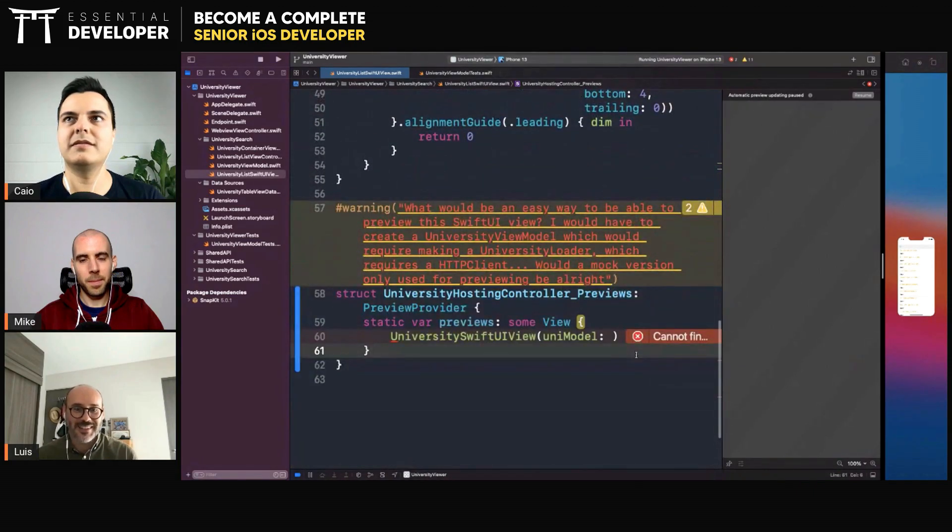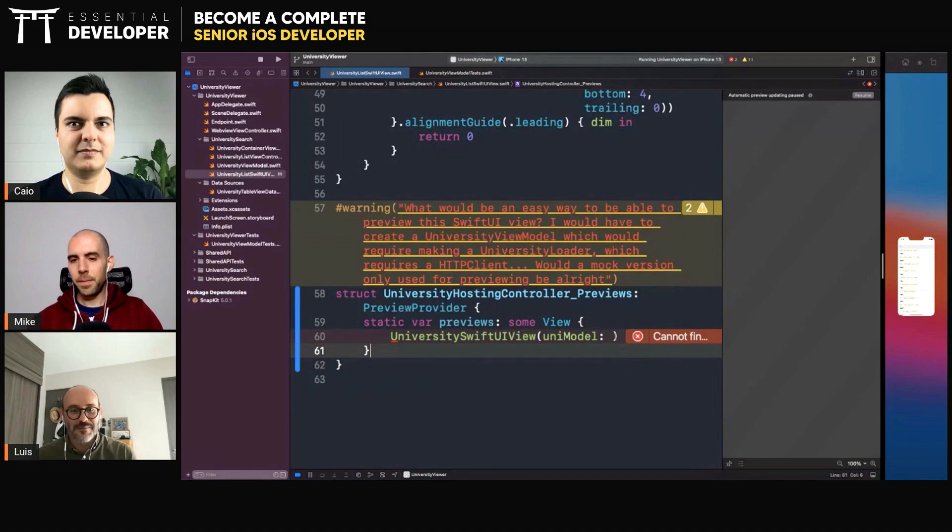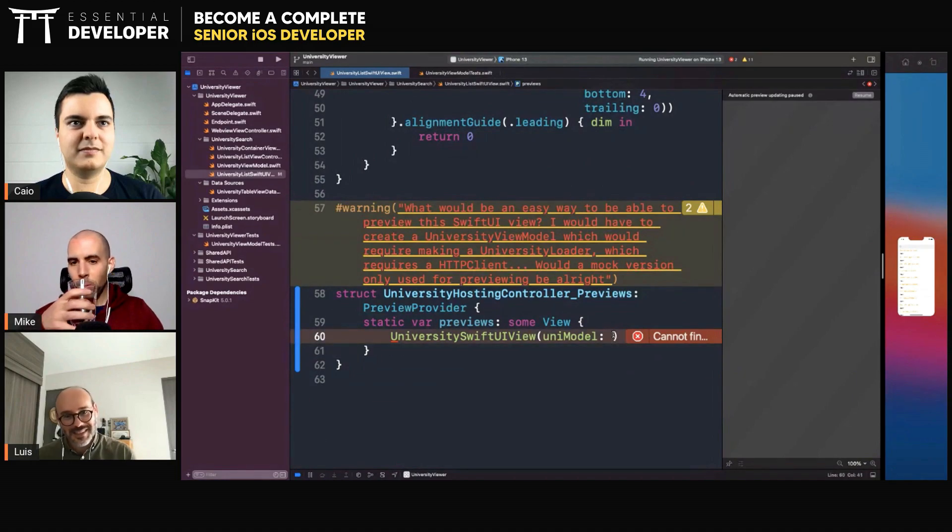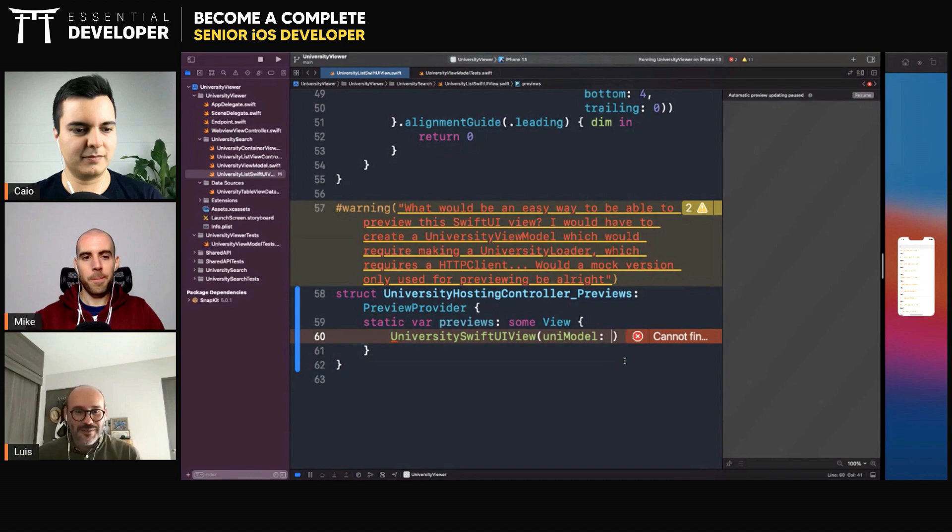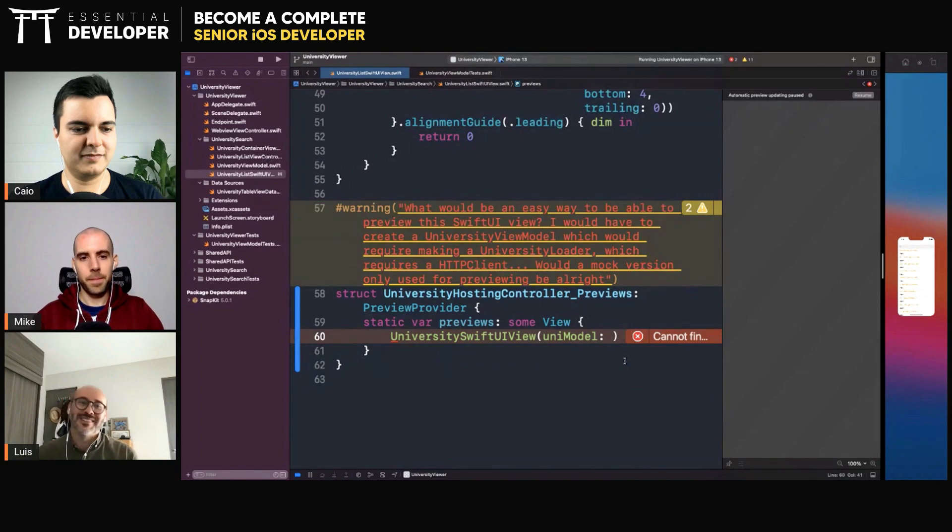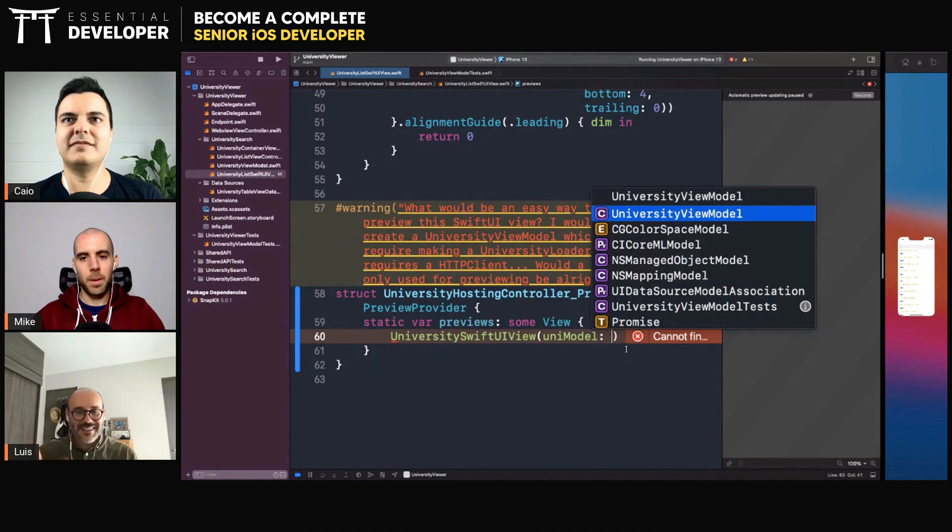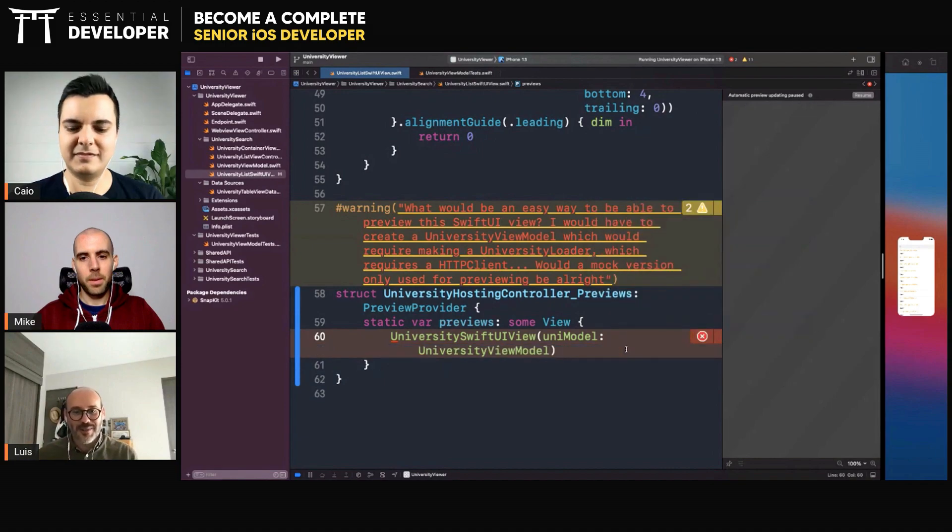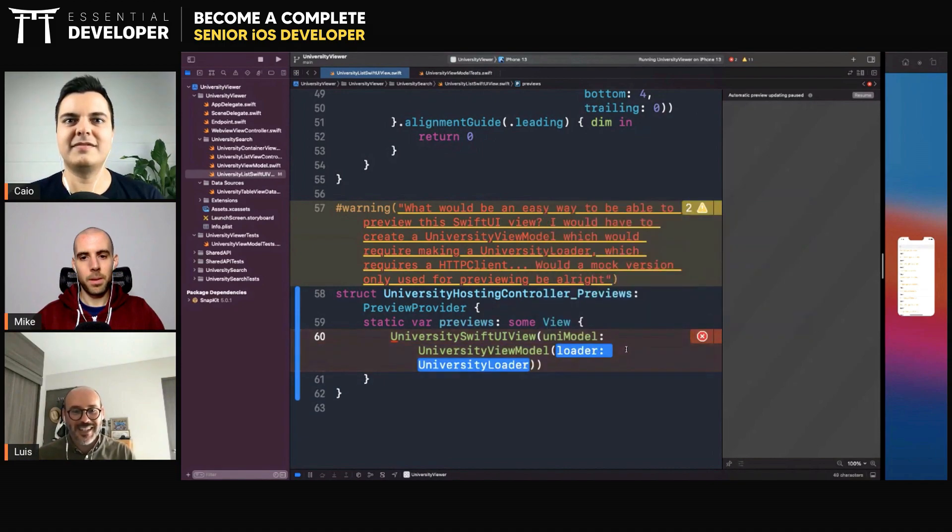But in the view model that I have, the view model gets instantiated with a loader, and of course the loader requires another dependency. So that chain of dependencies to get to the point where the view model can be created becomes a little bit of an issue.